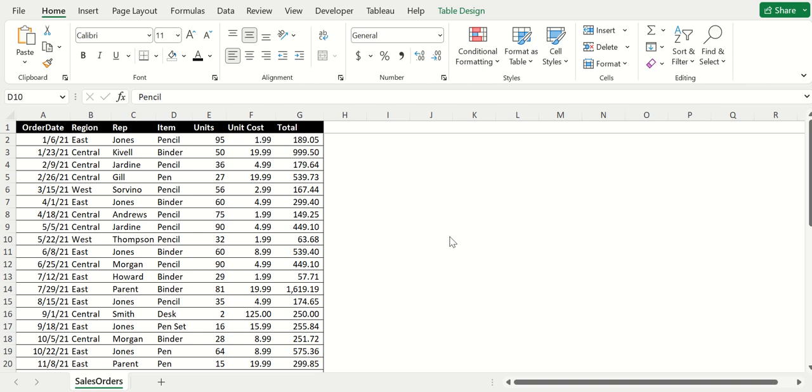In this video, I want to show basic functionalities of a pivot table and what it can do. Here I've got some sample data that I pulled from the internet.